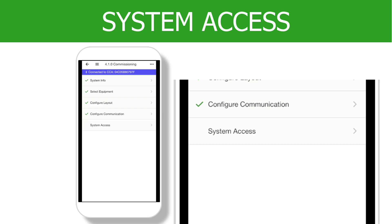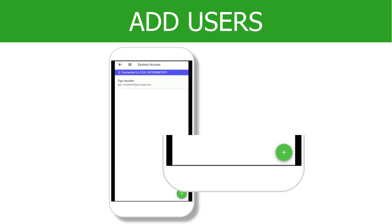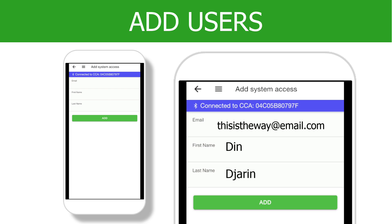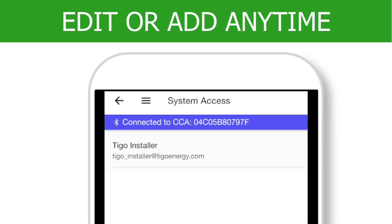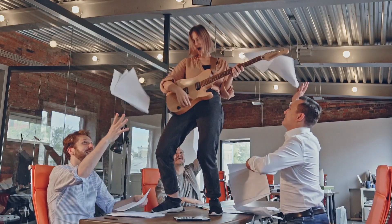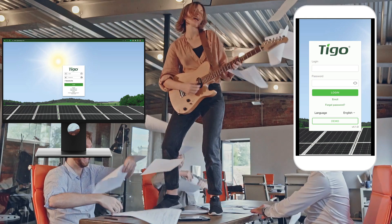Now we can add users to the system so they can view the system on the EI app and the EI portal. Tap the System Access option on the commissioning menu, then tap the plus sign. Enter the email address and the name of the site owner or other users in your company who will have access to this site. This step is optional and can be entered or edited at any time. Saving the information will send an invitation email to set up and view the commissioned system, or it will add the user to the system if they are an existing user. And that's it — you've now commissioned your system and can view it at any time anywhere in the world using the Tygo EI app or EI portal.